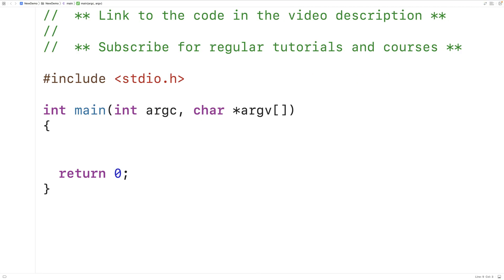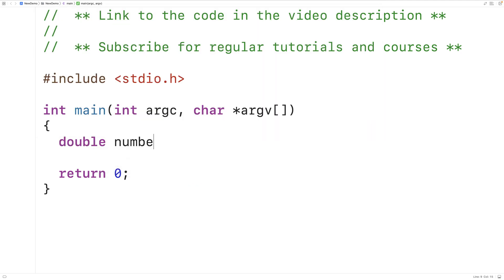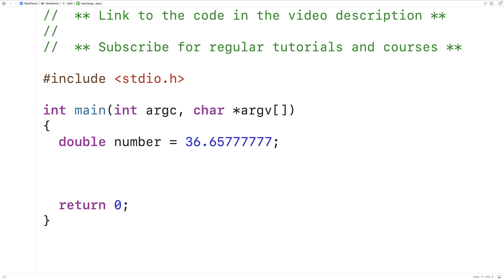Let's create a double variable called number and initialize it to 36.65777777. One way we can effectively round this number is by using the precision field of the placeholder used to output this number when using printf or a similar function.